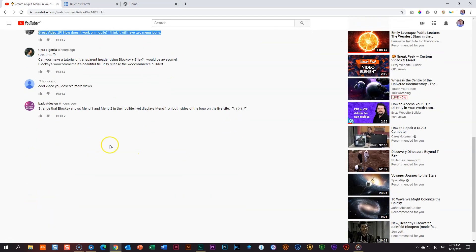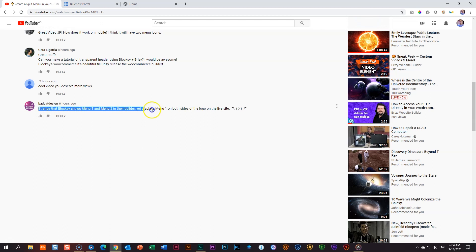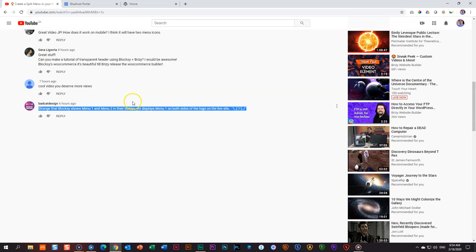Going back to the video — another question from Batcat Design: 'Strange that Bloxy shows Menu 1 and Menu 2 in their builder yet displays Menu 1 on both sides of the logo on the live site.' This is because JP screwed up while making the video. Check out the Revisited video on this one and you will understand how to solve this problem and not make the same mistake I did.